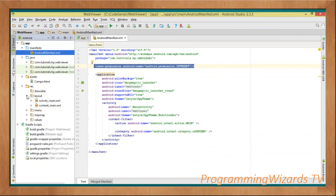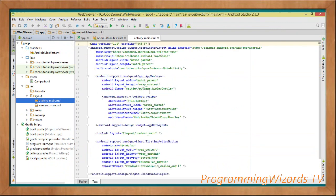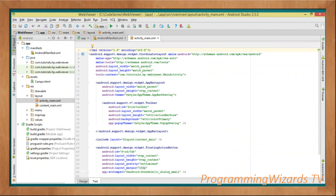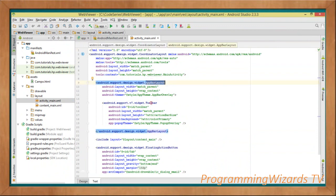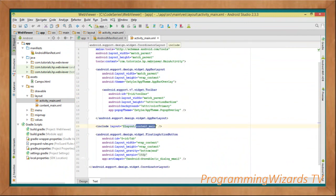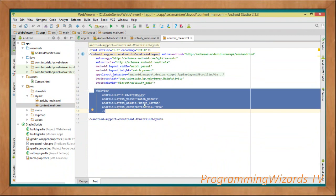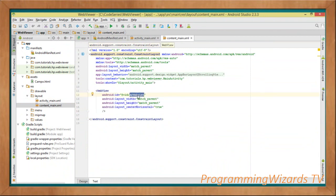Now let's come to our layouts. Since we chose the Basic Activity template, it generates two layouts: activity_main and content_main. In activity_main we have the AppBar, toolbar, and floating action button, and content_main is included inside it. The purpose of content_main is to hold our views — in this case our WebView. Go ahead, include the WebView there and assign it an ID so we can reference it from our code.